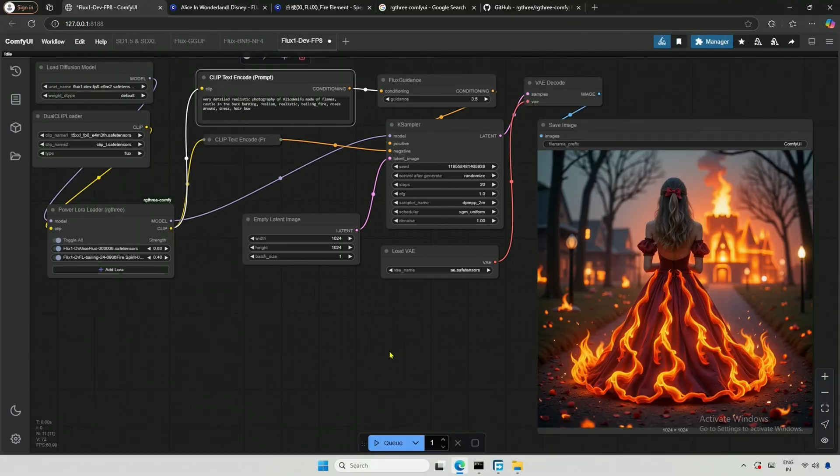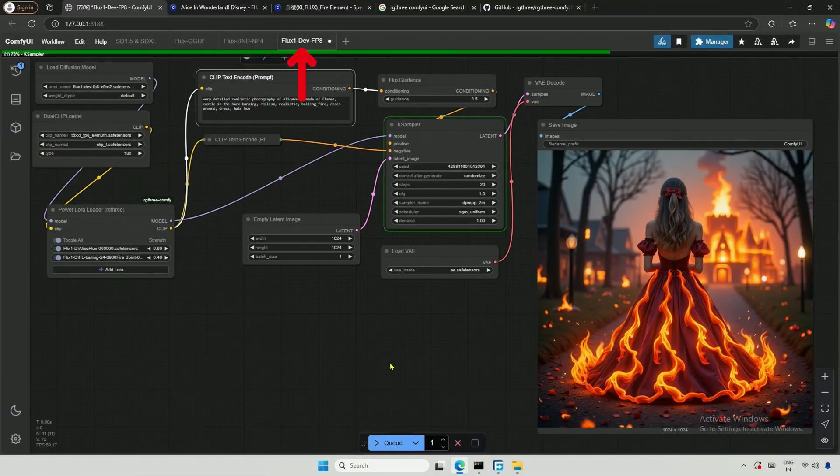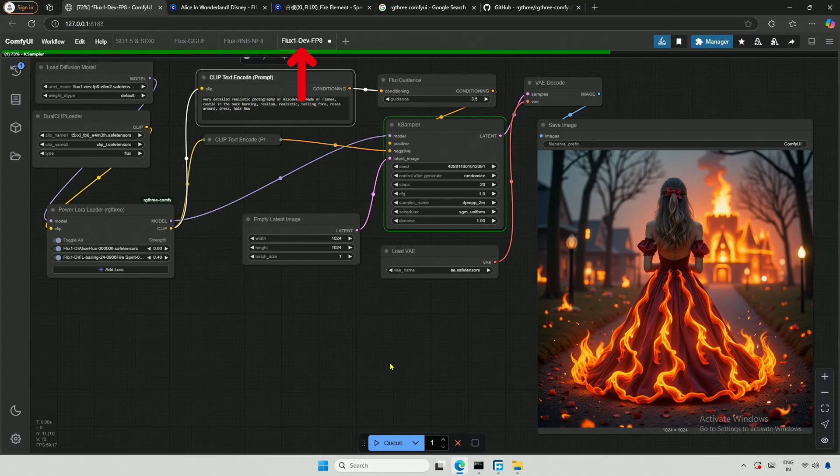Let's continue with LoRa. I will be using multiple LoRa models along with a 12GB model, which I forgot to show you in the previous video of the Comfy UI playlist.